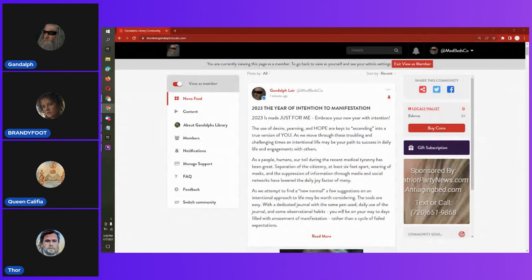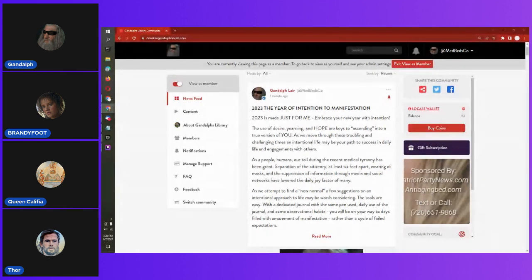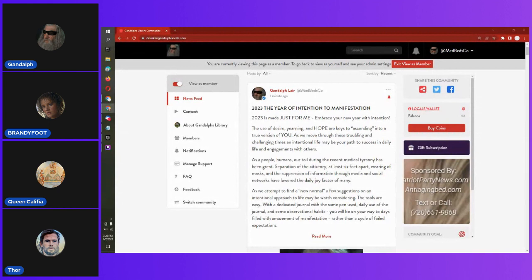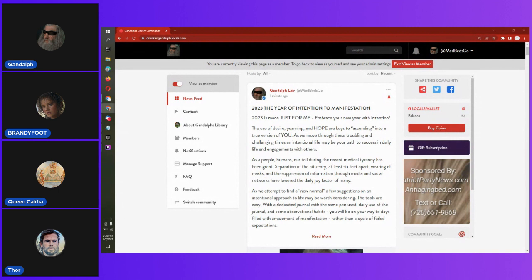One thing that my wife and I, Queen Califia, has been doing is praying for the manifestation. We've been doing this for over a year now. And we're starting to finally see it come to fruition. What thoughts do you have on that, Brandy?